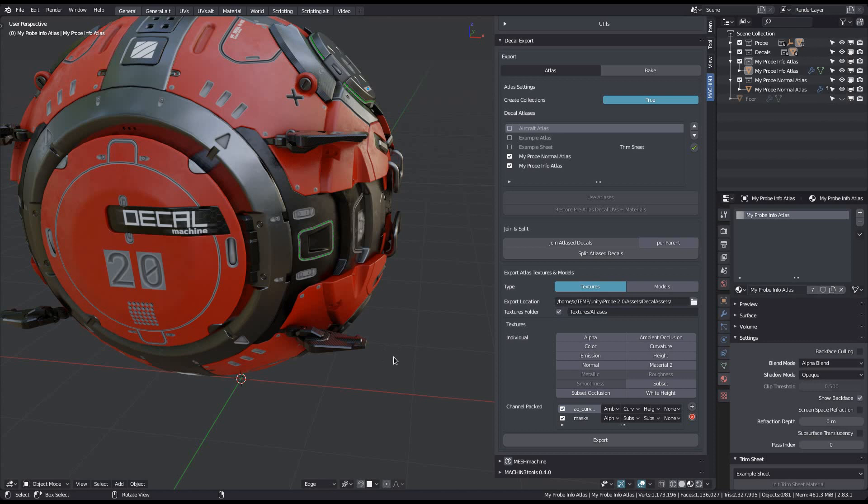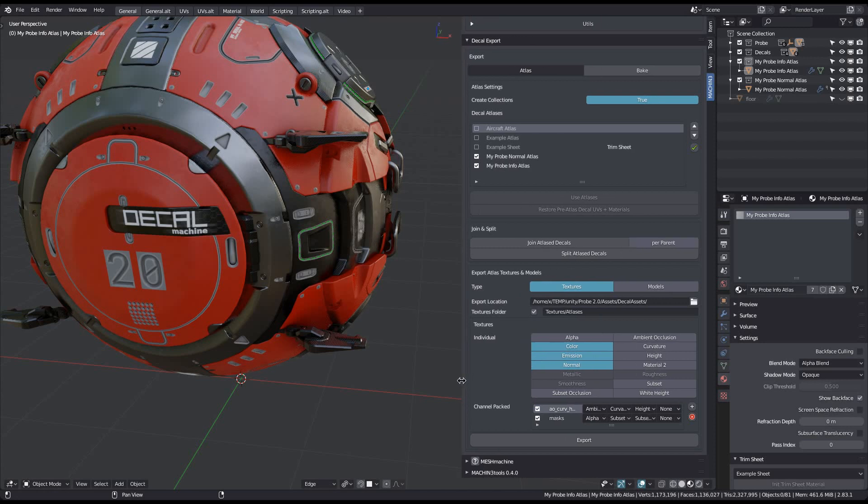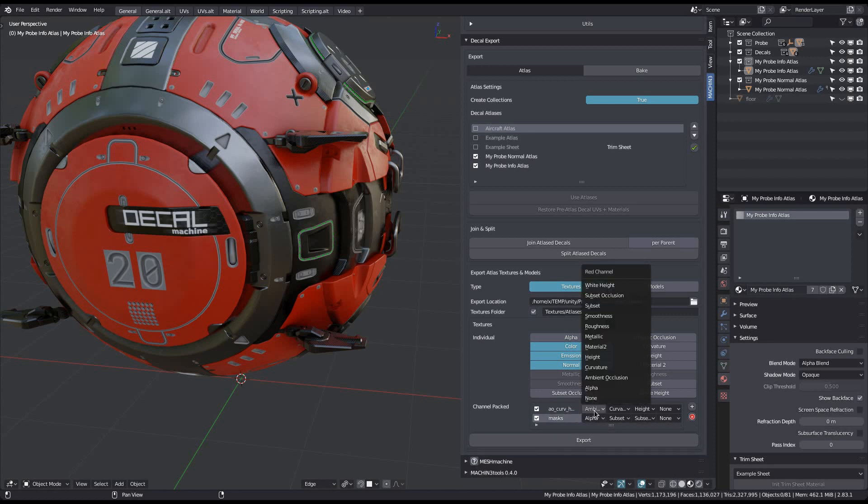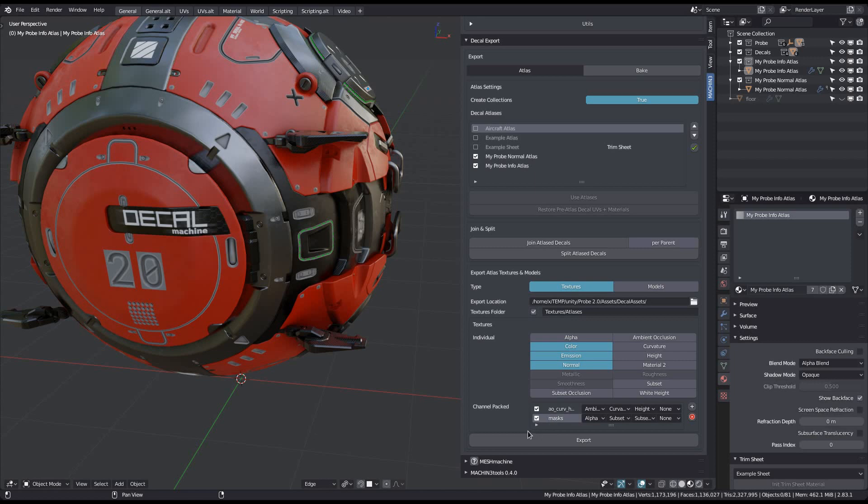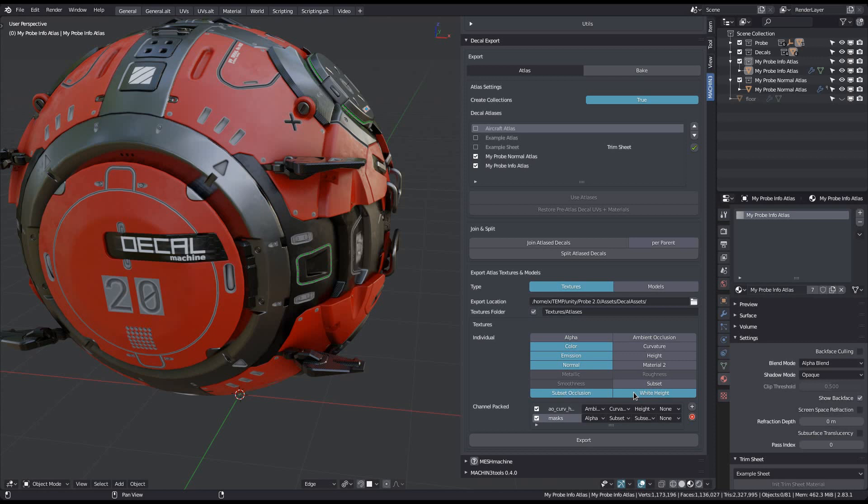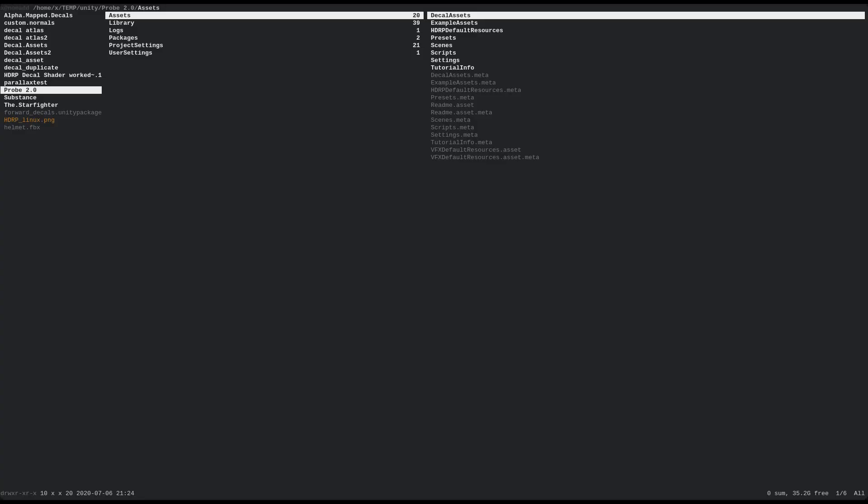Now if they are available, you basically always want to export color, emission and normal. These three are the only RGB texture types. All the others are single channel maps, which means they can be channel packed by decal machine. So in addition to the previously selected maps, I'm also selecting subset occlusion and white height, as you probably aren't familiar with these. Also the gray height map to compare it to white height. Then just hit export and the maps will be copied or created at your chosen export location.